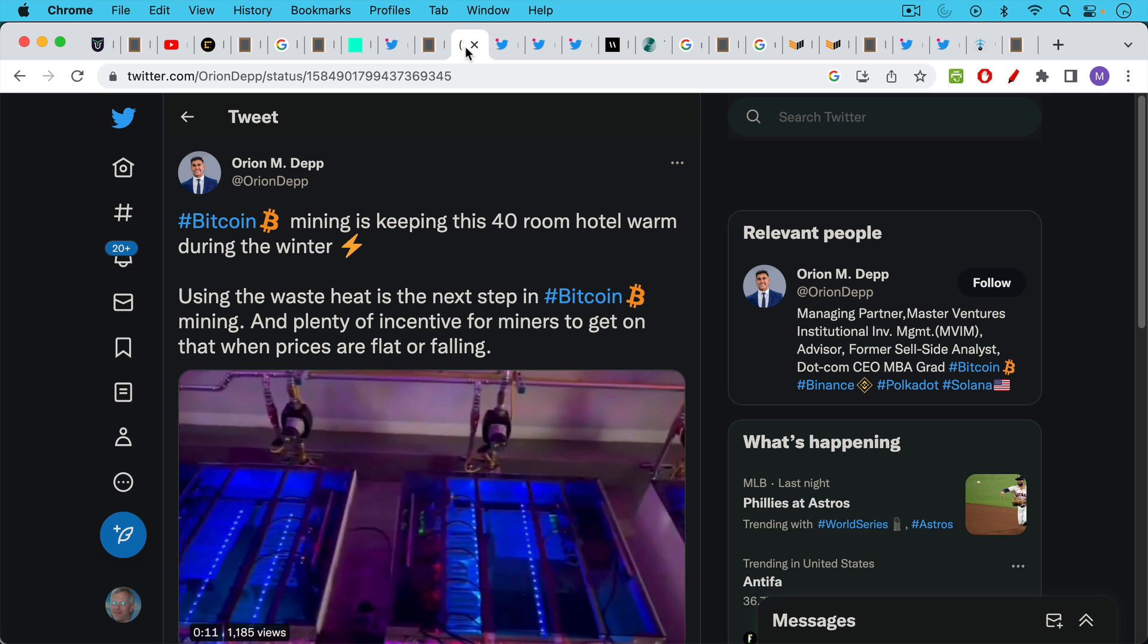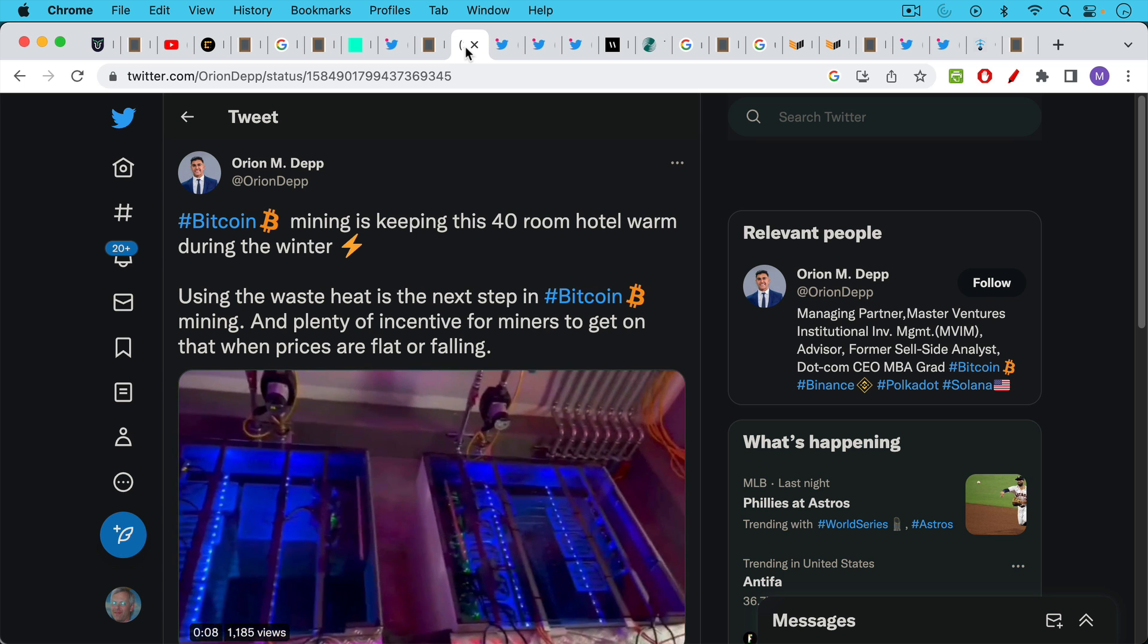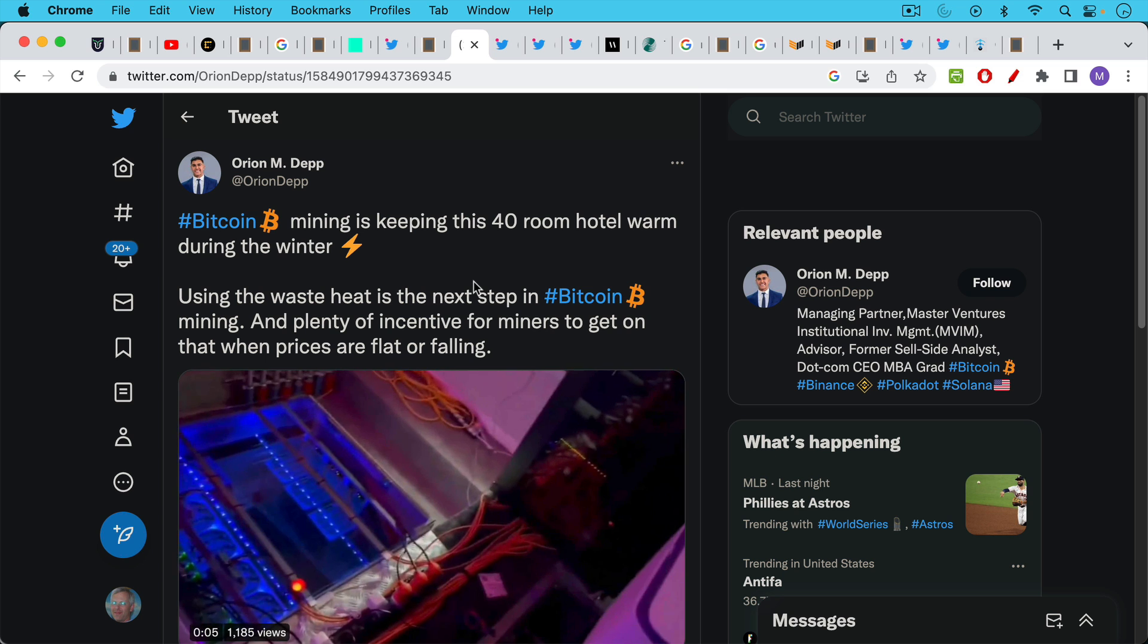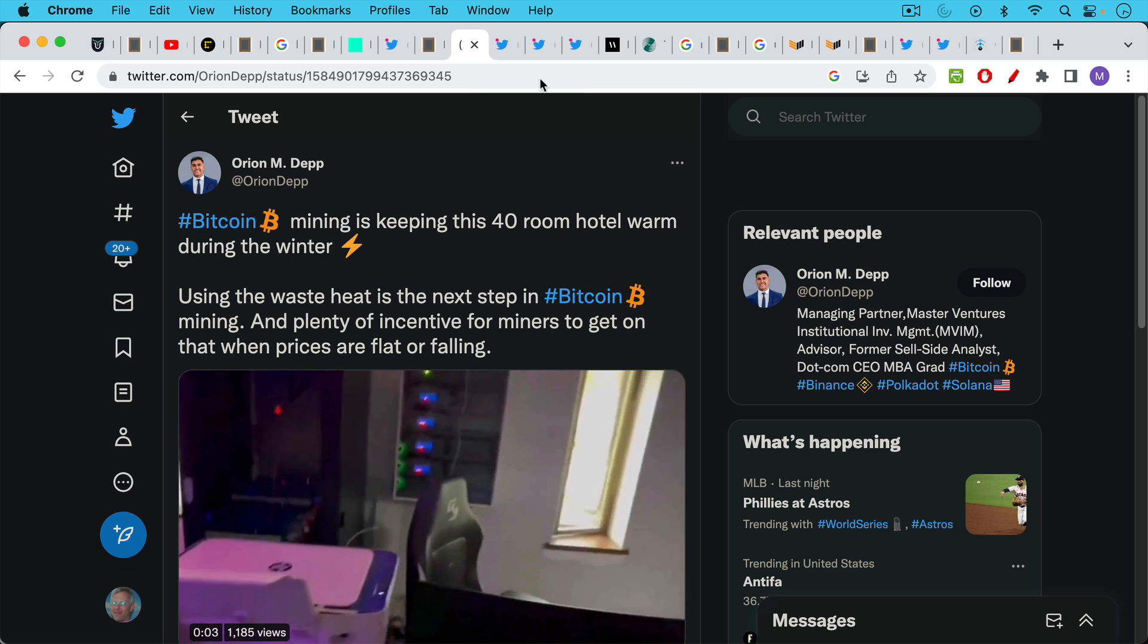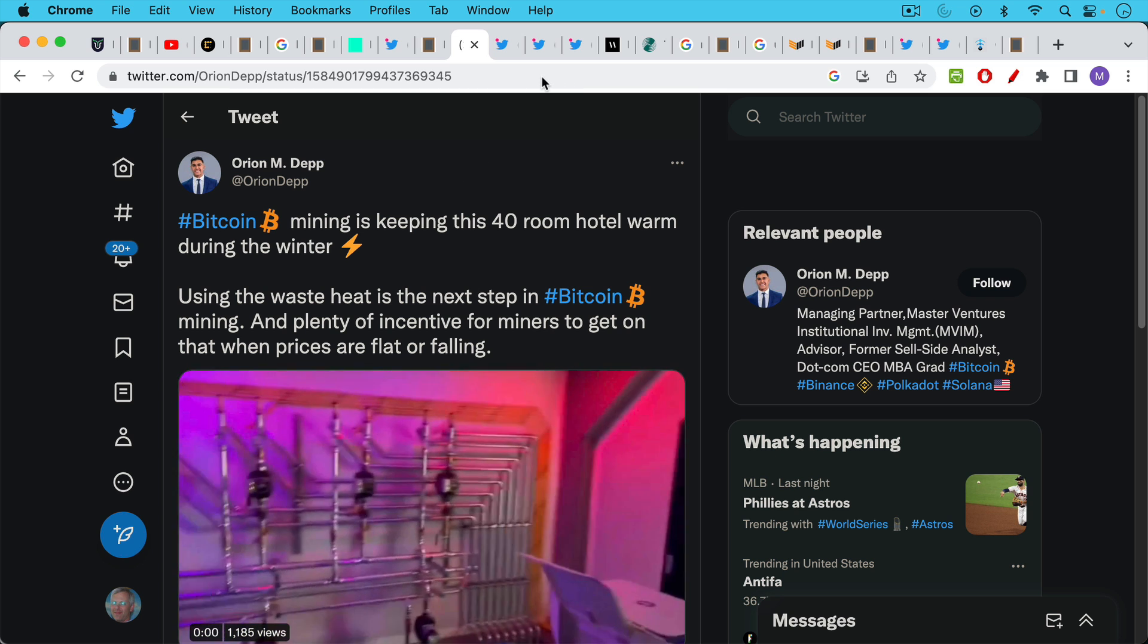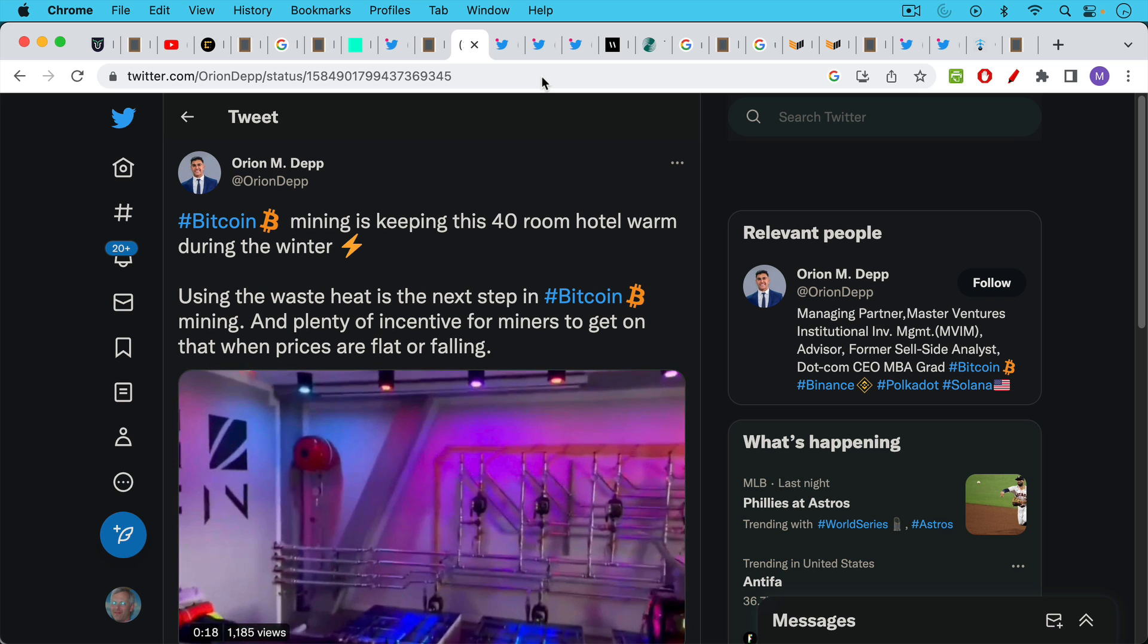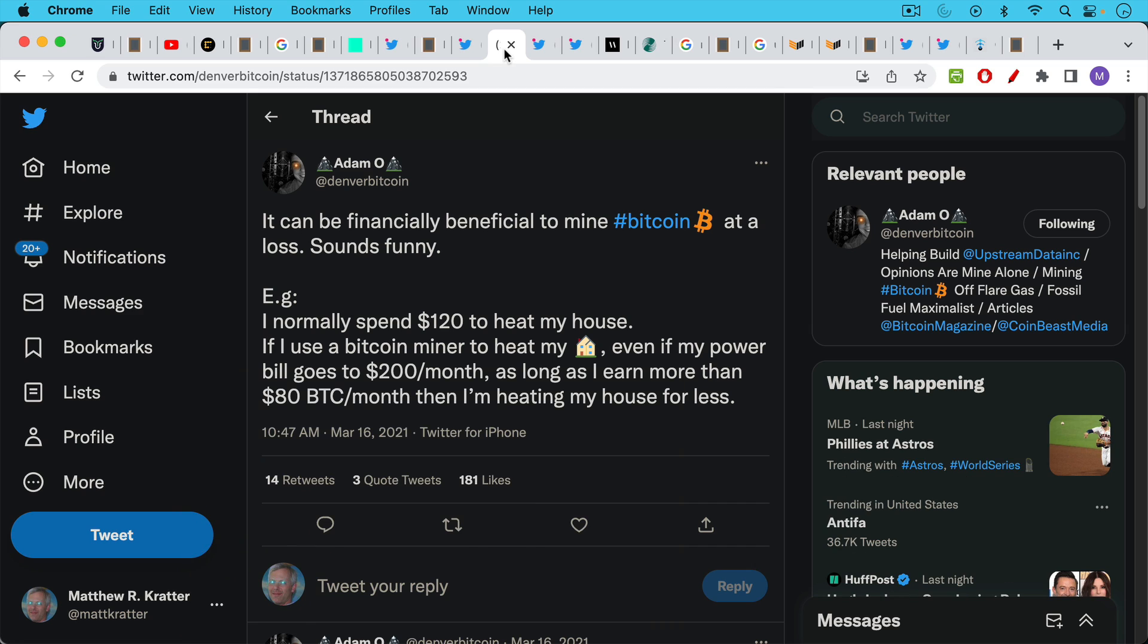Here's an example of ASICs heating a 40 room hotel during the winter. So these are very nice commercial applications of proof of work, of Bitcoin miners. Unfortunately Ethereum can't contribute to something like this because they moved to proof of stake completely.